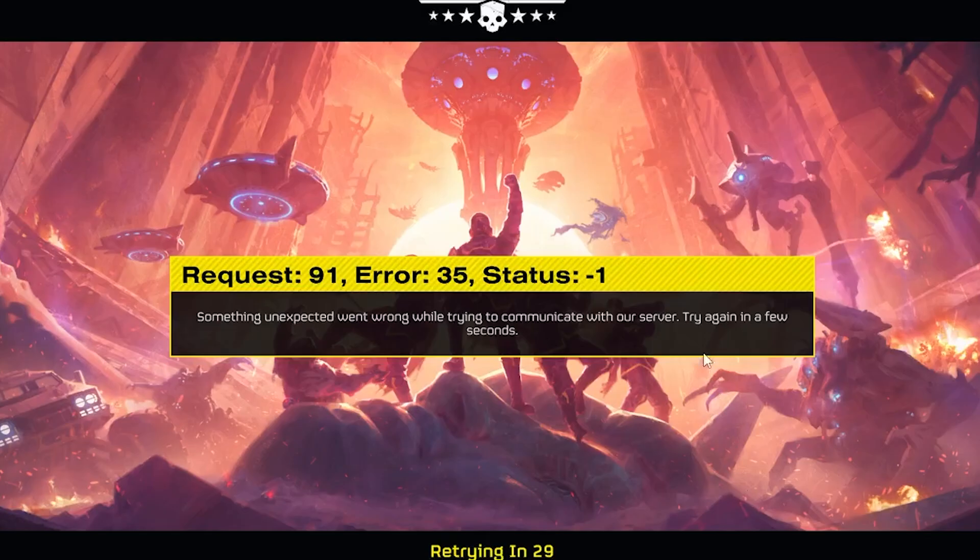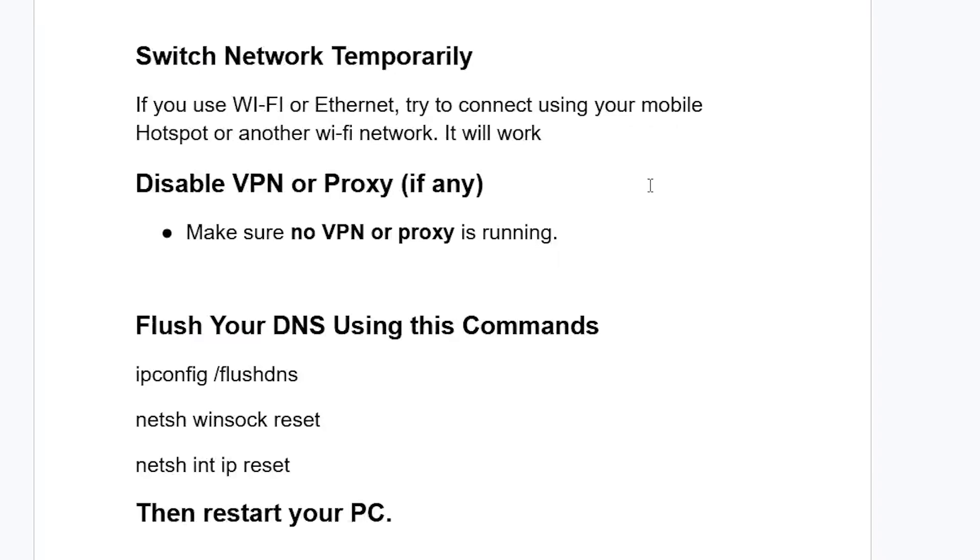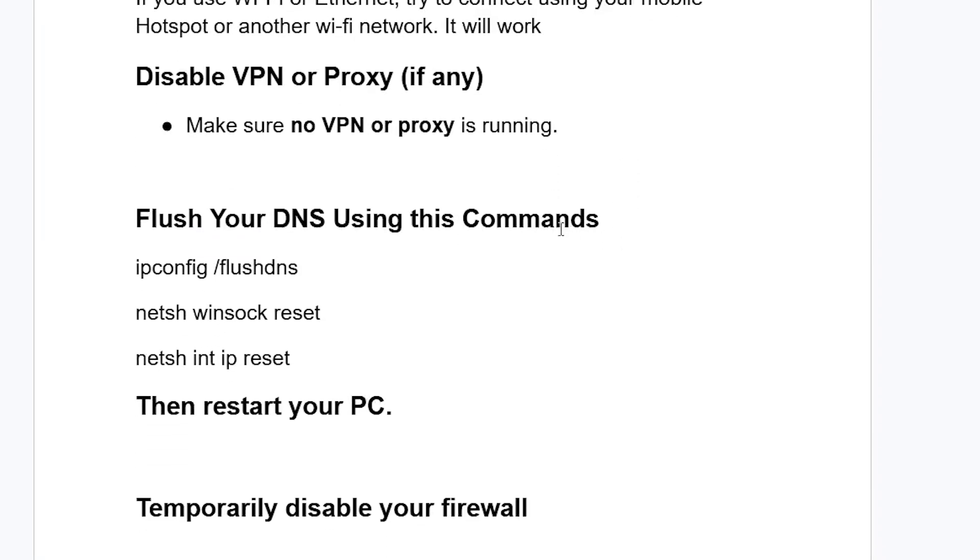If still facing the same issue, now try this: flush your DNS using these commands.